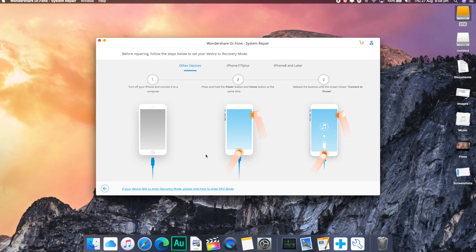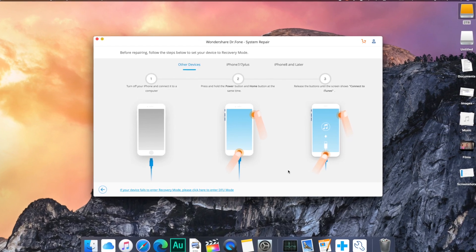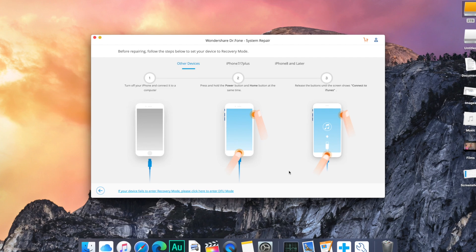Doctor Phone will then go ahead and identify your iOS device, your iOS version, and then download the latest firmware. All you have to do then is just click start. This might take a bit of time depending on your internet connection, so just be a little bit patient with it. After the download has completed, it will then automatically start scanning your device for any problems that it needs to fix. You'll then get a message that says repair of the operating system is complete, meaning your device has been fixed — and that should only take about 10 minutes.